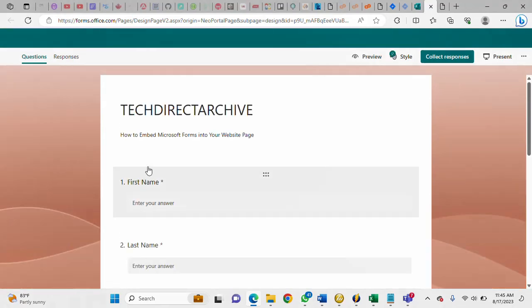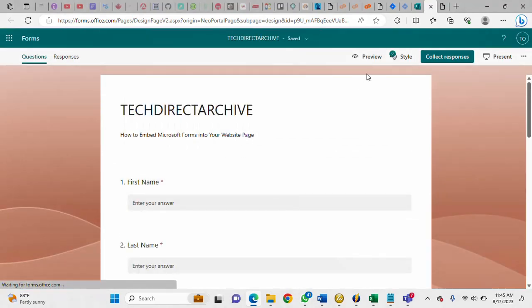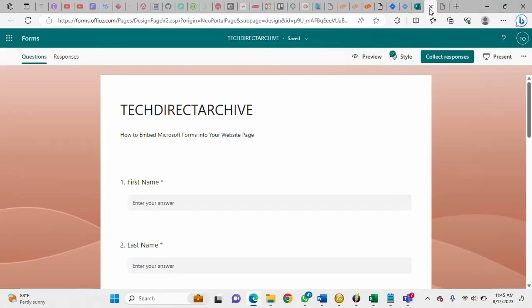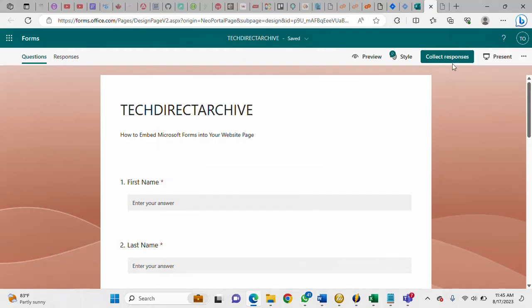So this is the form and this is the web page that I'm going to insert the Microsoft Forms to. This is the web page, so now let me go back to the form.